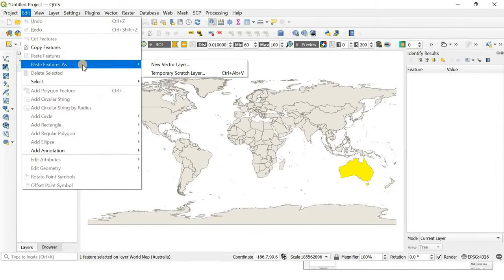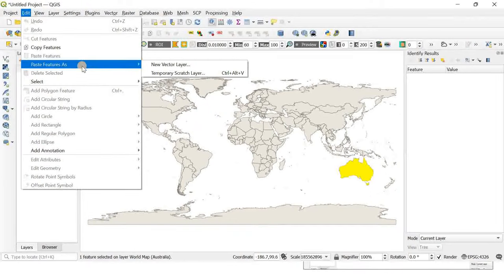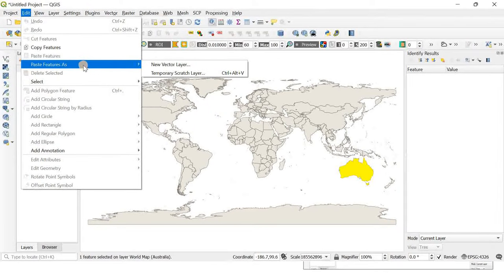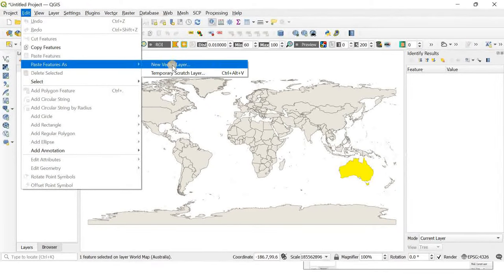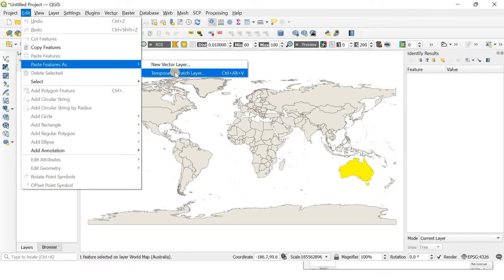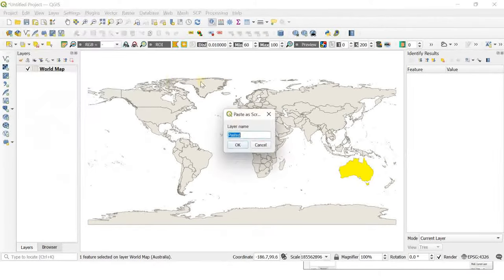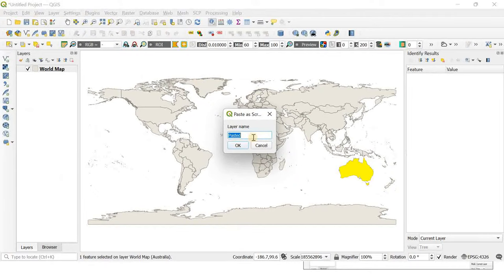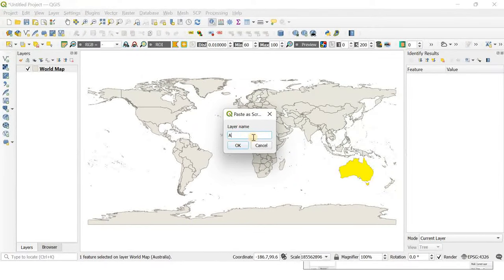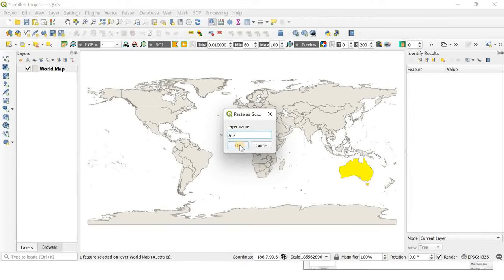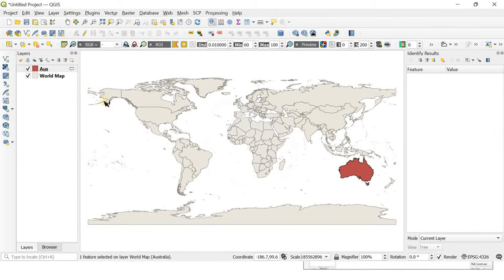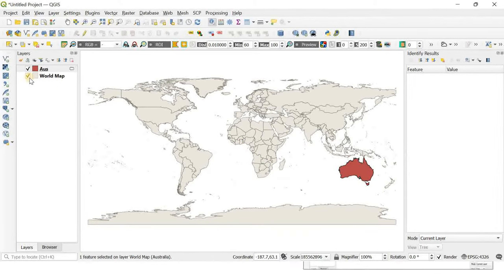Here you'll get two options: as new vector layer or as temporary scratch layer. I'm going to choose temporary scratch layer. You can give a name for your shapefile or layer - I'm naming it Australia - and click OK.